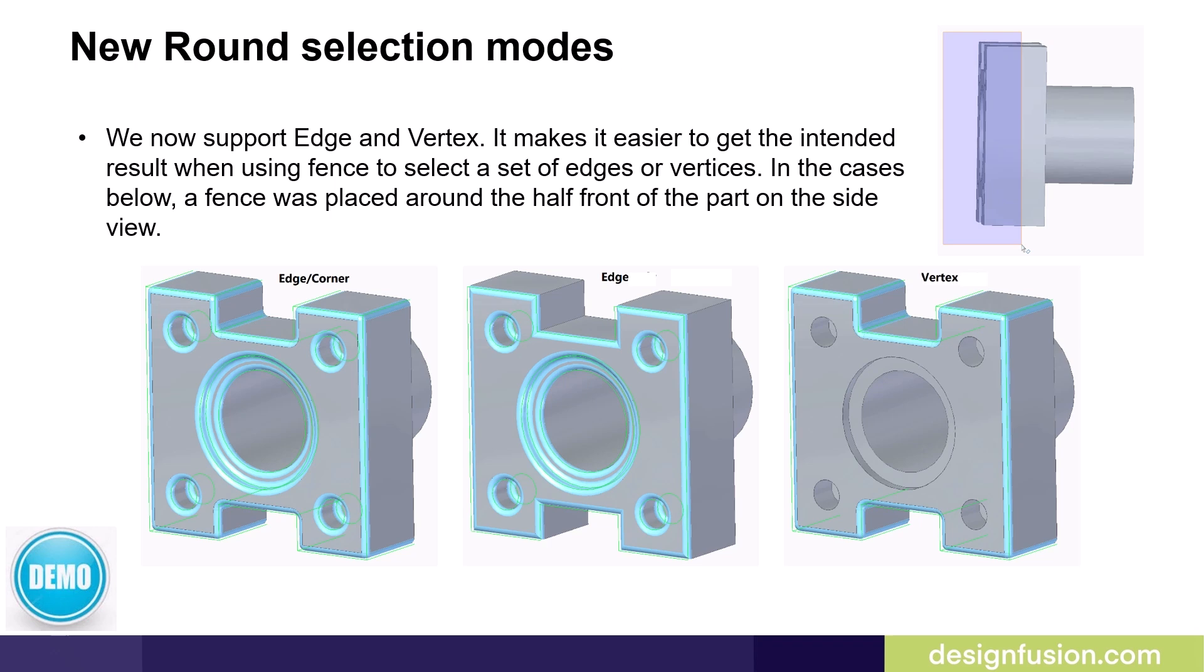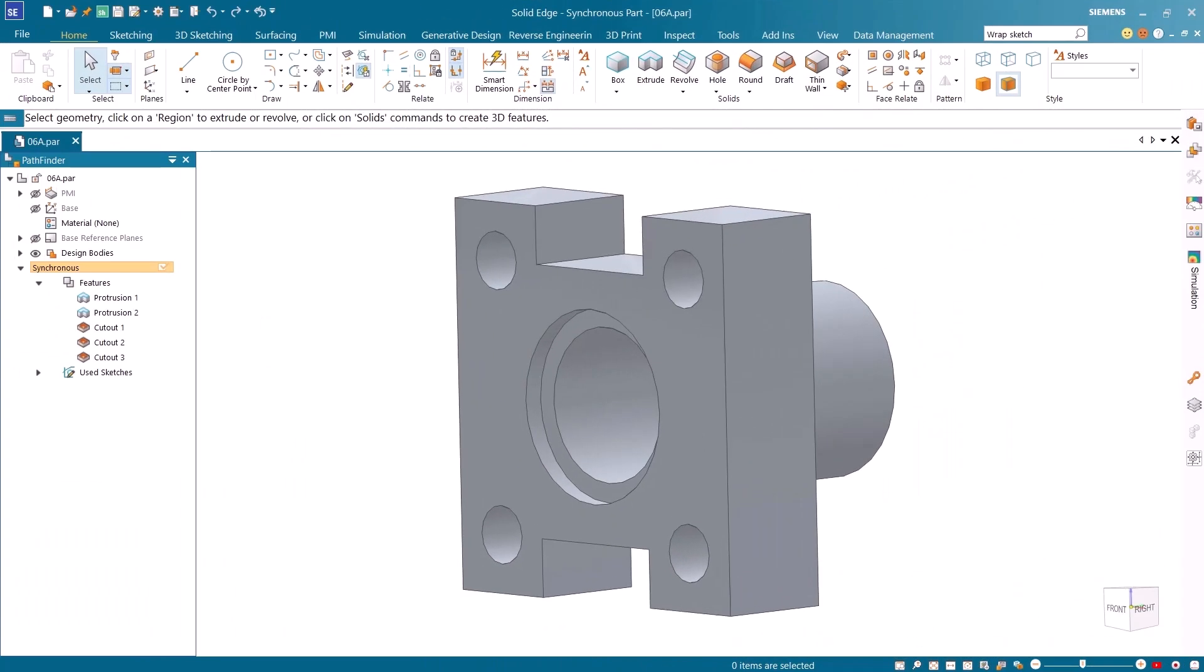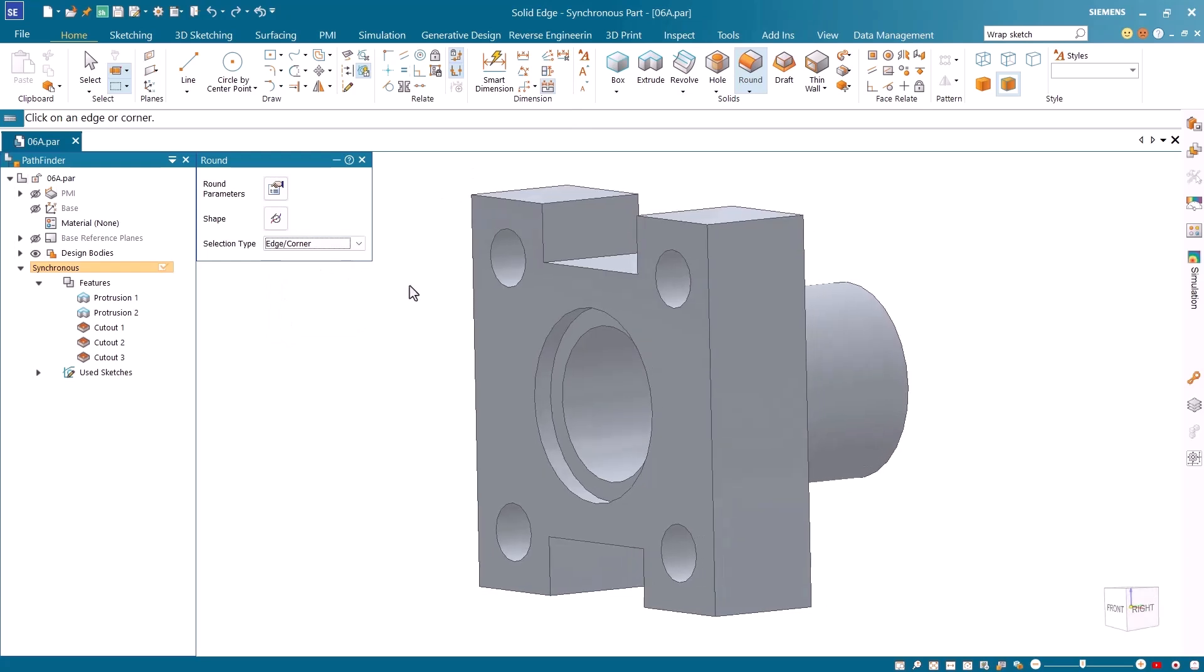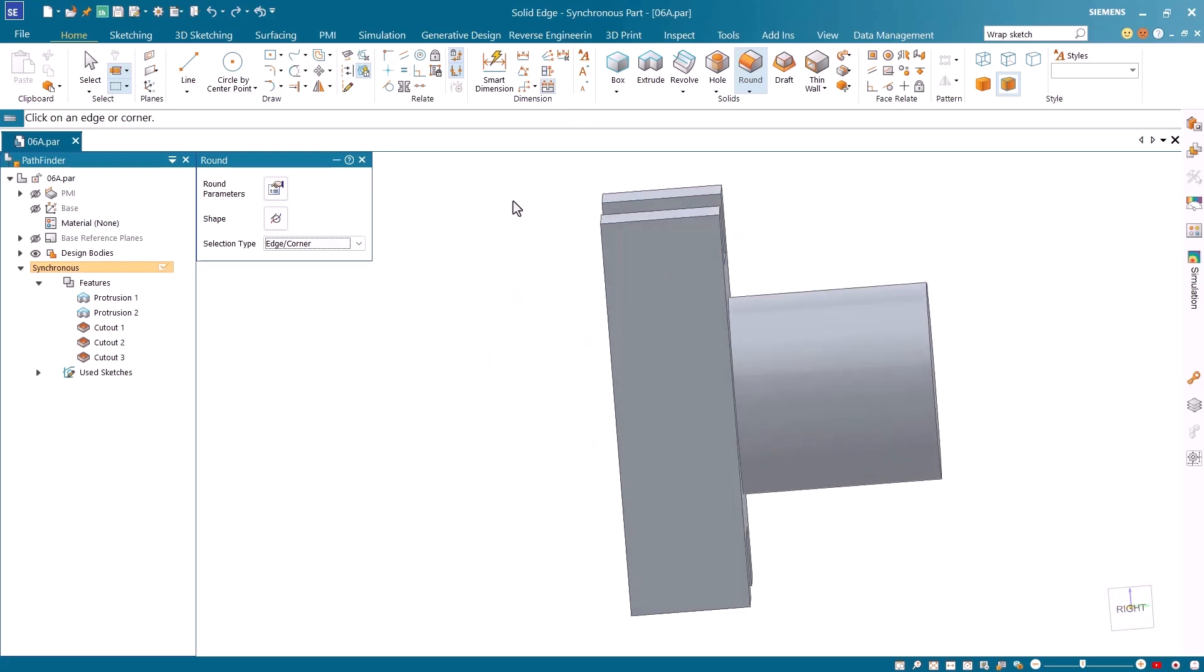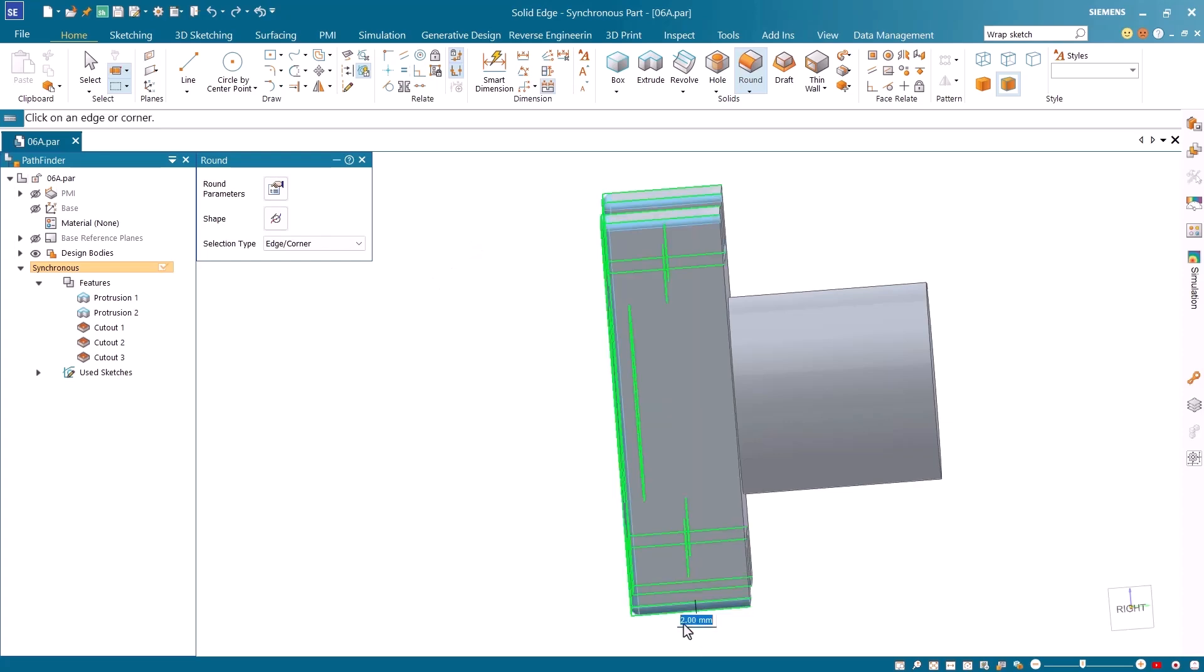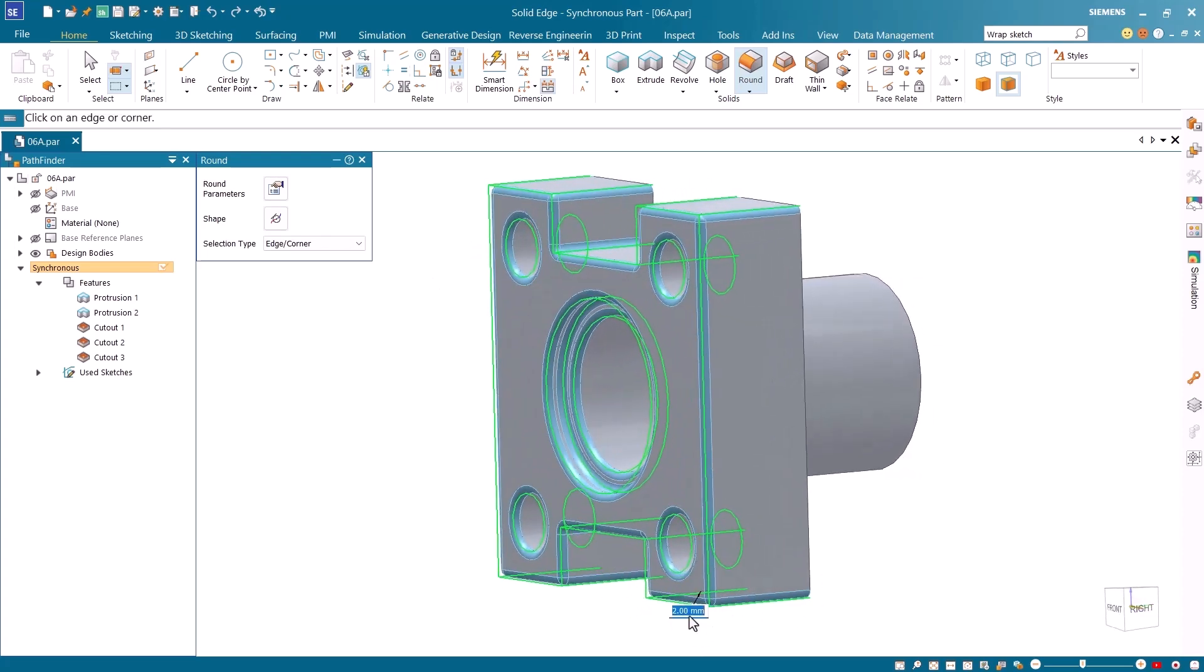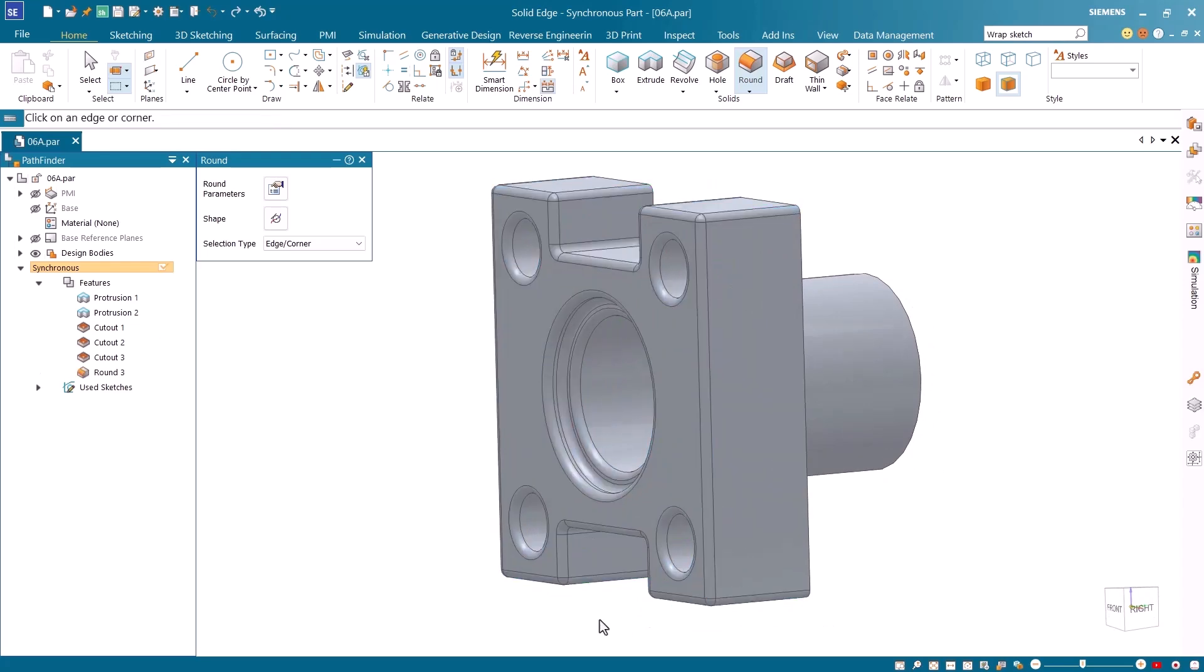Let's have a quick look at this in Solid Edge 2025. I'll launch the round command, and choose the pre-SE 2025 option of edge corner for the selection type. I'll rotate the view to the right side and fence select the front face of the model. I'll rotate the model back to view the selection, and enter in 2mm for the round radius. Notice the results.